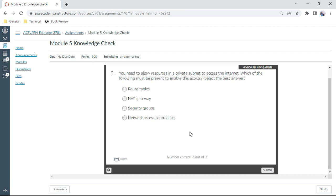Third one: You need to allow resources in a private subnet to access the internet. Which of the following must be present to enable this access? That is NAT gateway. A NAT gateway is a must to enable access from your VPC to the internet.